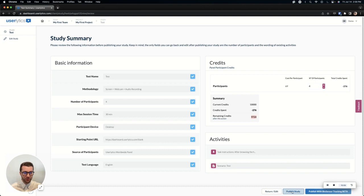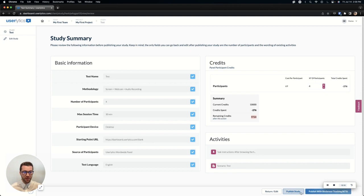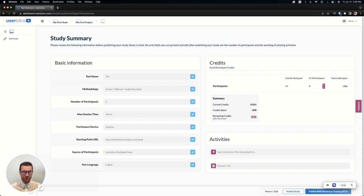Next, you'll just go to publish study or you can return to edit the study as needed. You will not see this biosensor. Don't worry about that. You'll either be published in the study or return it. That's all you need to know. If you have any questions, please reach out to your Userlytics representative.